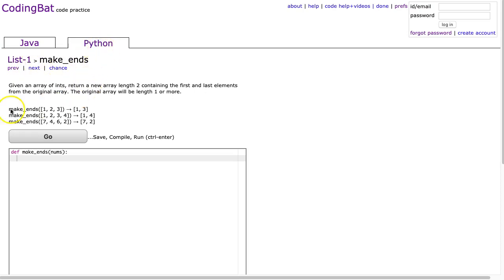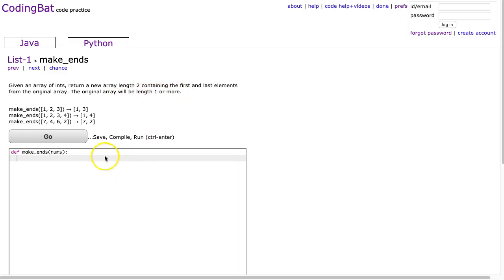So the solution says, given an array of ints, return a new array length 2 containing the first and last elements from the original array. The original array will be length 1 or more.